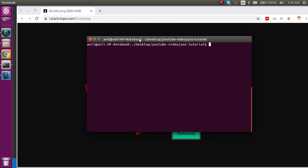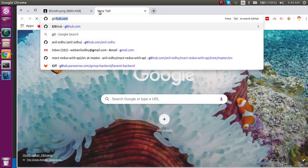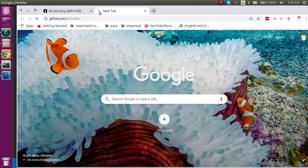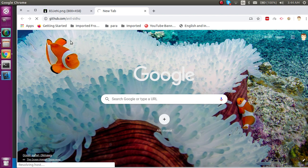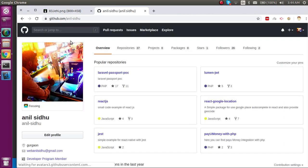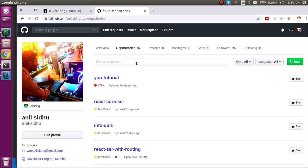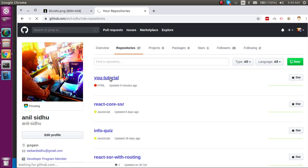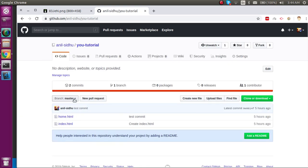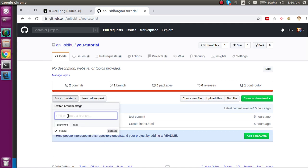Now let's understand with an example how we can create branches. In the last video we pushed and pulled with one repository, which is present here. I'm opening the repository we set up in the last video — if you haven't watched that, I recommend you watch it. Now let's say I want to create a branch from the server.